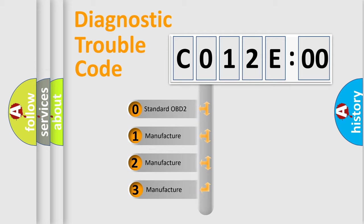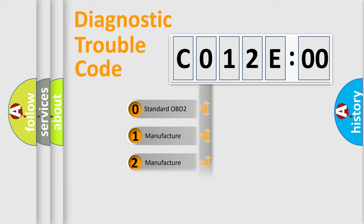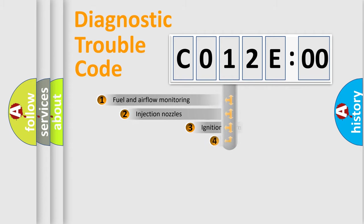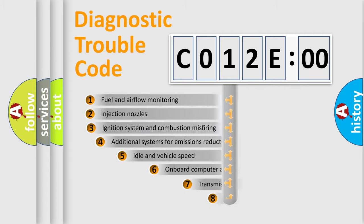If the second character is expressed as zero, it is a standardized error. In the case of numbers 1, 2, 3, it is a manufacturer-specific expression of the car-specific error.